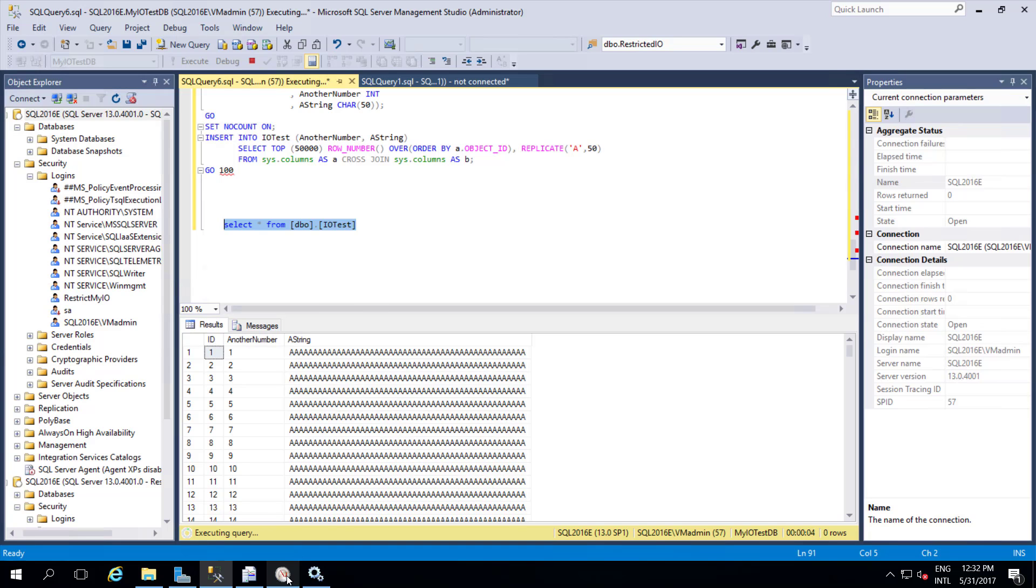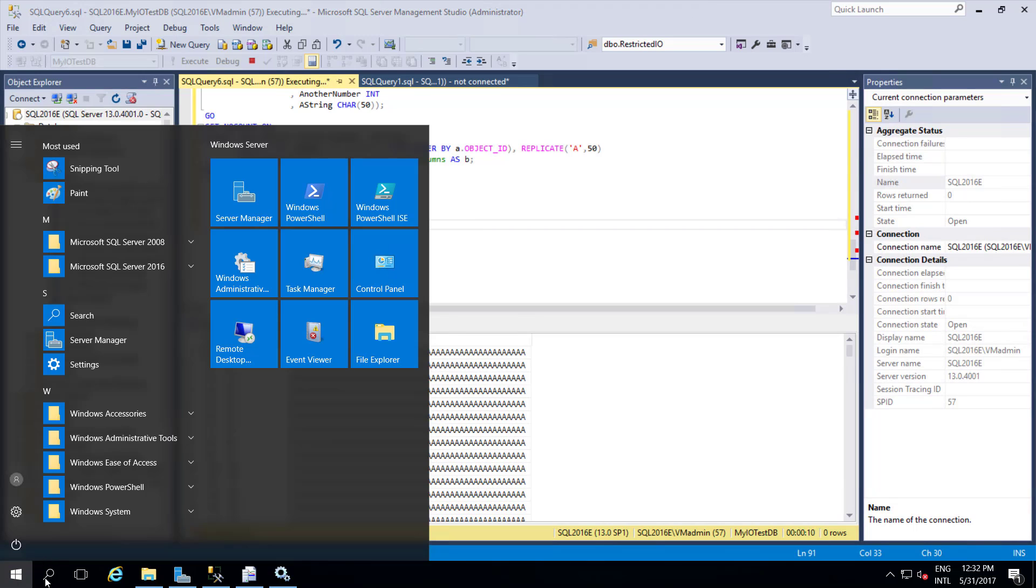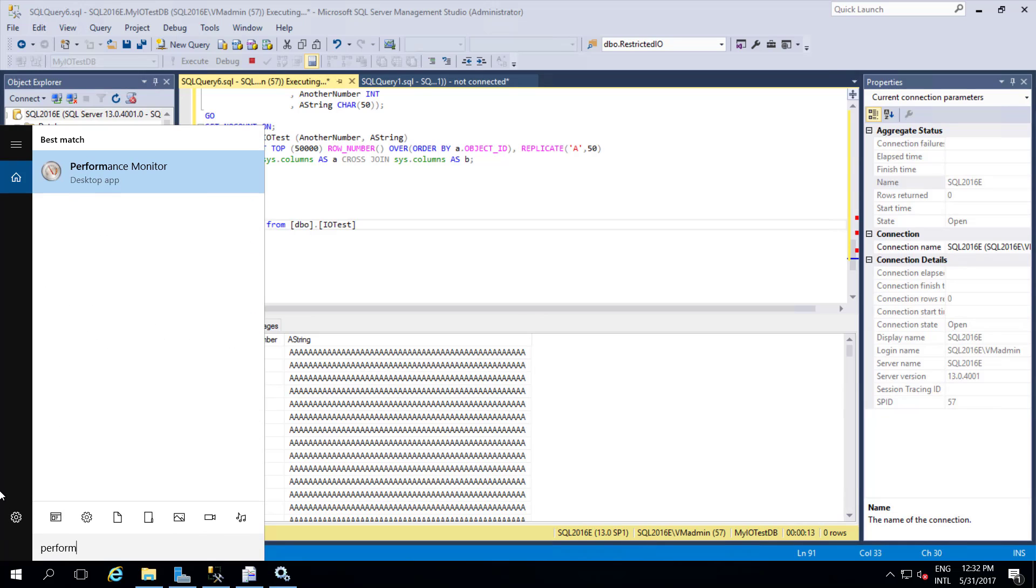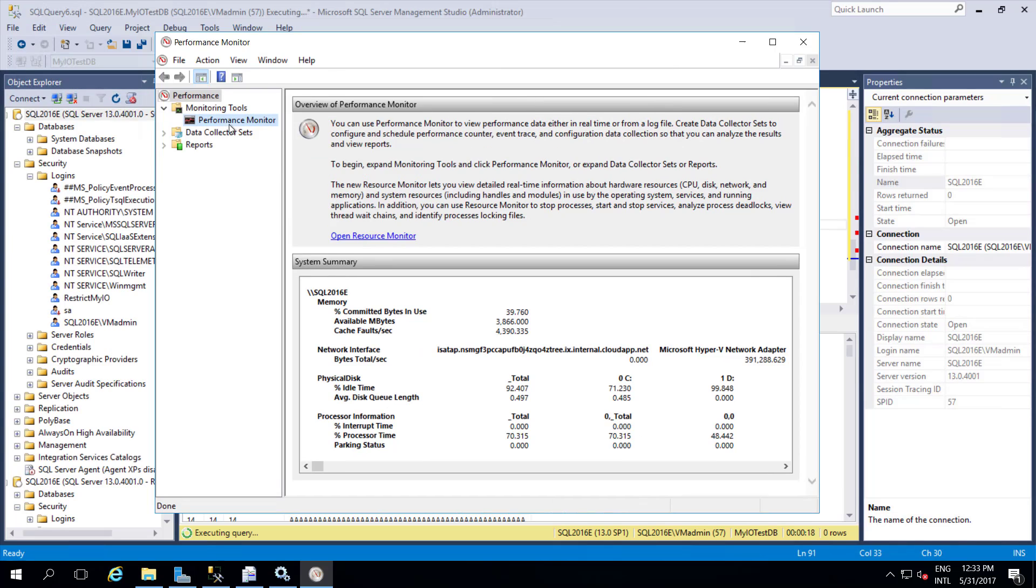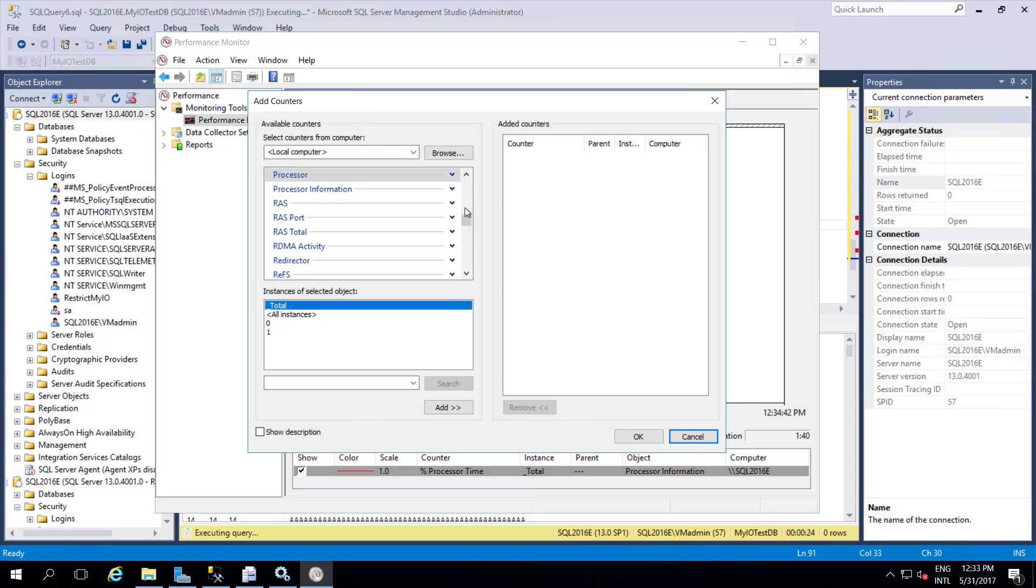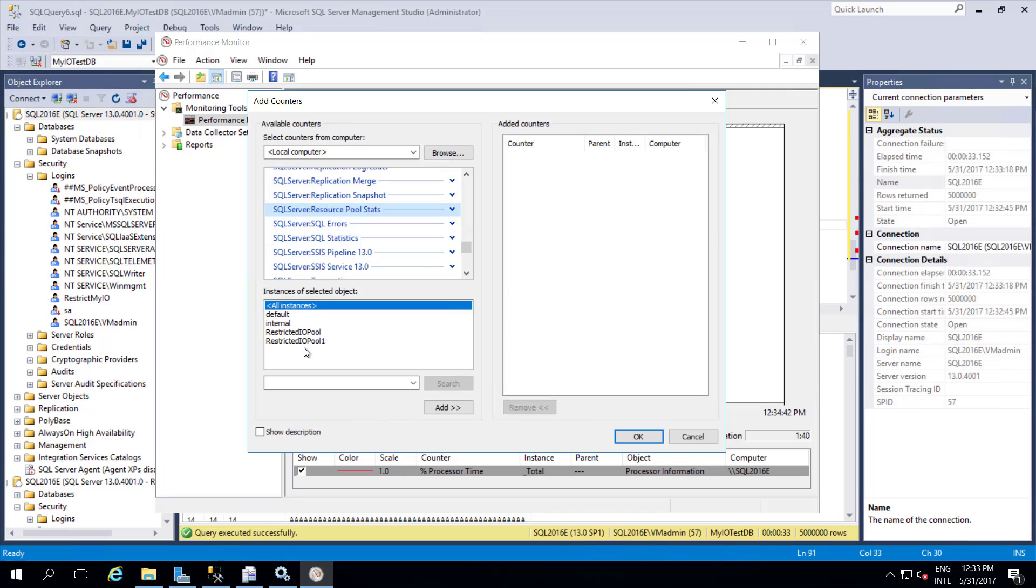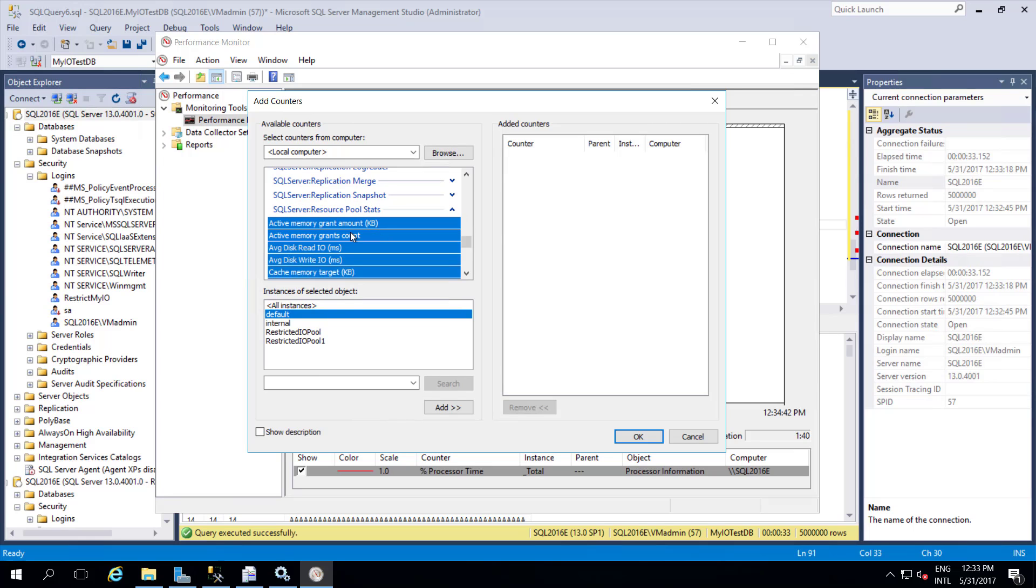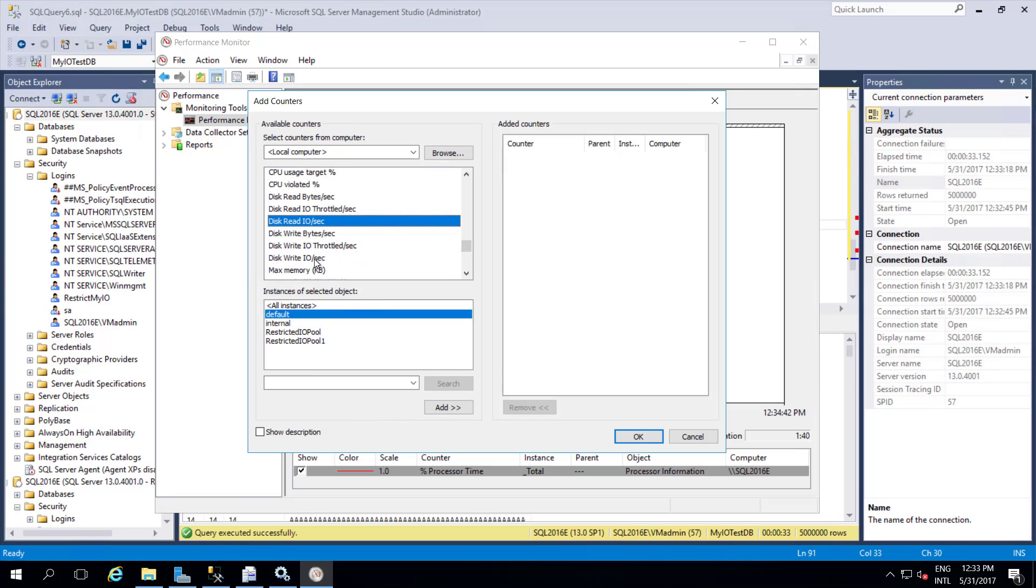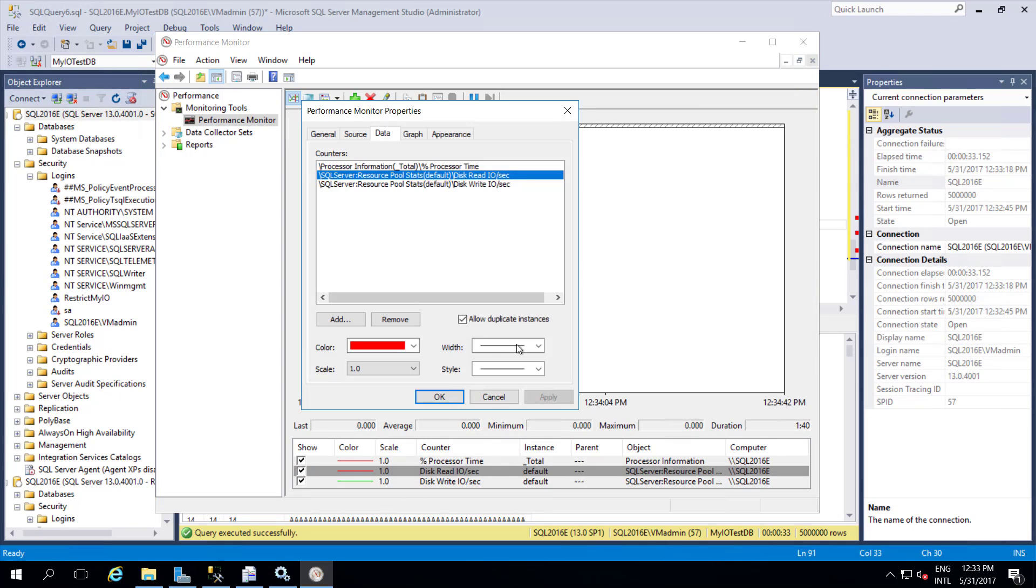Now go to performance counter. If you are new to this, you can search here for performance monitor. Just open performance monitor. Click performance monitor. Here you have an option to add performance counters. I'll click the plus button. I am going to choose SQL Server resource pool. Under that I have different resources and instances. I will go with the default for the first time. I will take disk IO, disk read IOs, and disk write IOs. I will add these two counters. I will change the color to yellow and this one is blue.